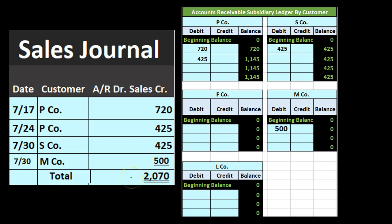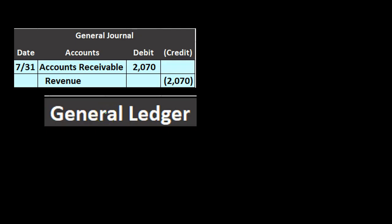The sales journal can be very long depending on the type of company. We just have a few transactions here to demonstrate the process — we might be doing this on a daily or weekly basis with many more sales, which is where the journal saves a lot of time. Next we take this total and make our general journal entry: debit accounts receivable and credit sales for the total amount of 2,070.